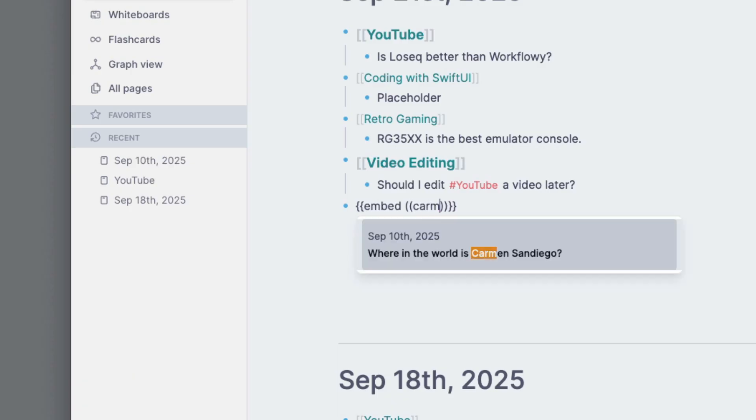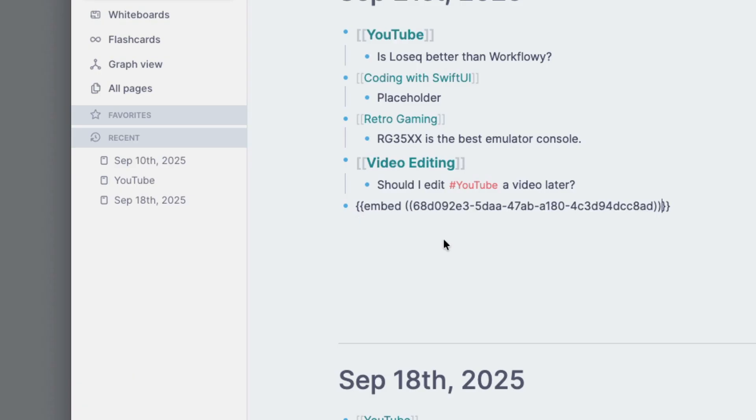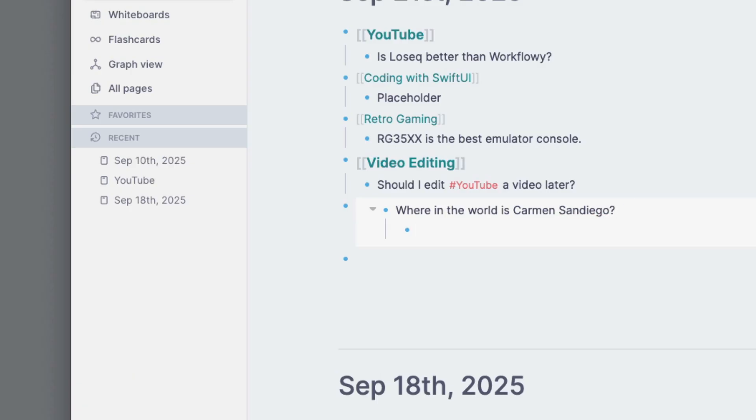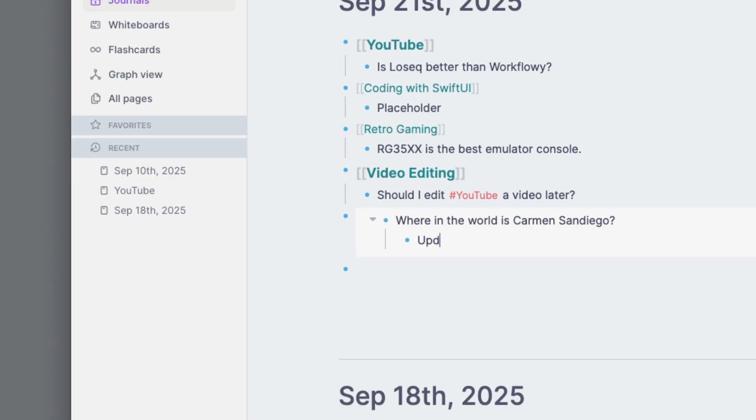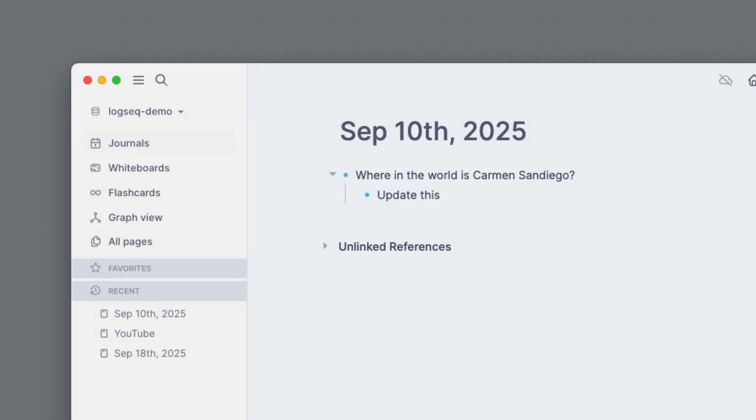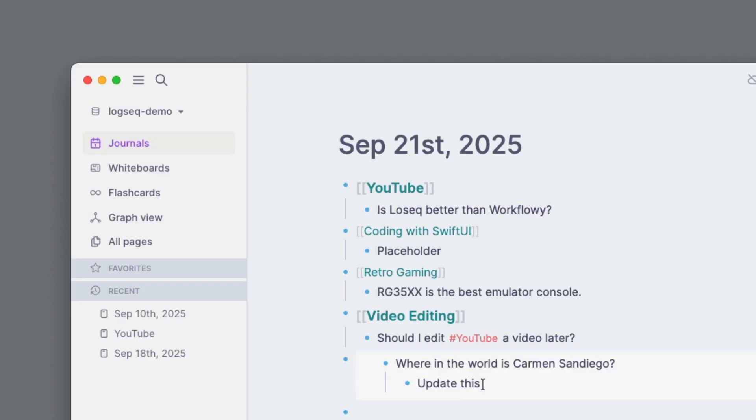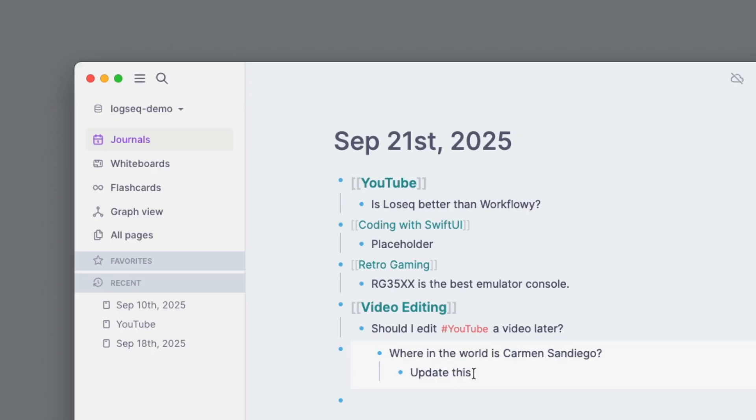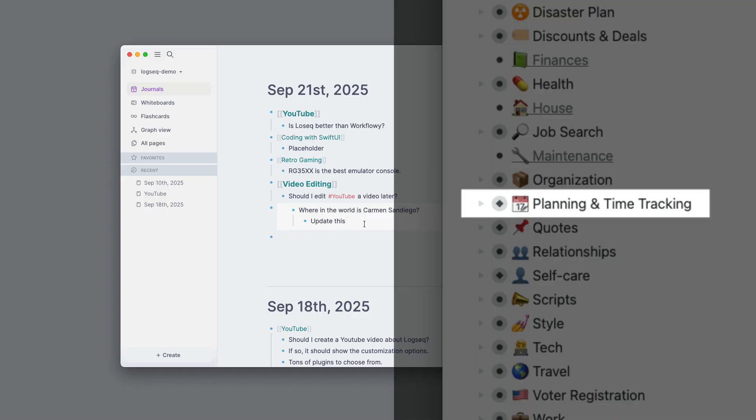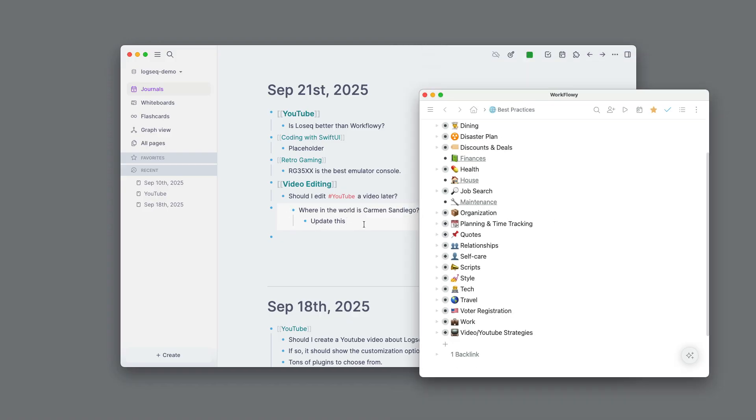It kind of has it but I don't like it in Logseek the way they've implemented it. So I can do block embed and then I search for blocks. So let's search for Carmen San Diego. And then it embeds that node that we created just a minute ago. And here's the reason I don't really like it. It's more like literally embedding the note within your page, instead of having it live in both places at the same time. So I see this as like a window into that other note.